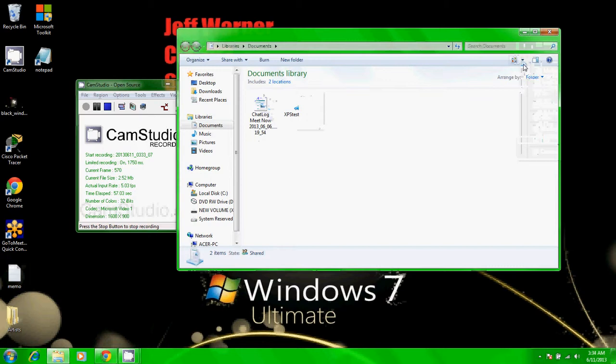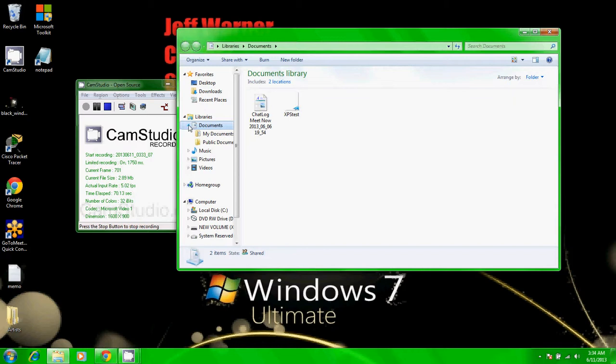Okay. In the left panel, expand documents. You can see the folders the library includes: my documents and public documents.